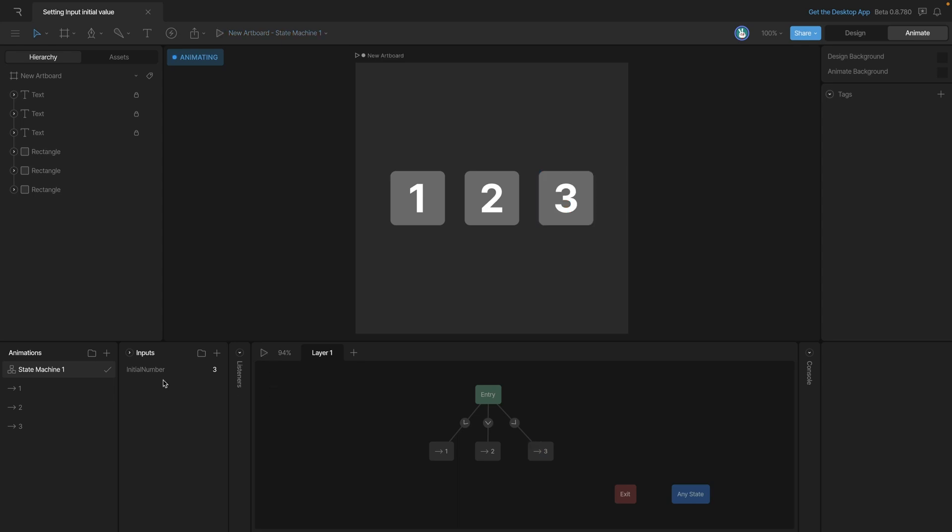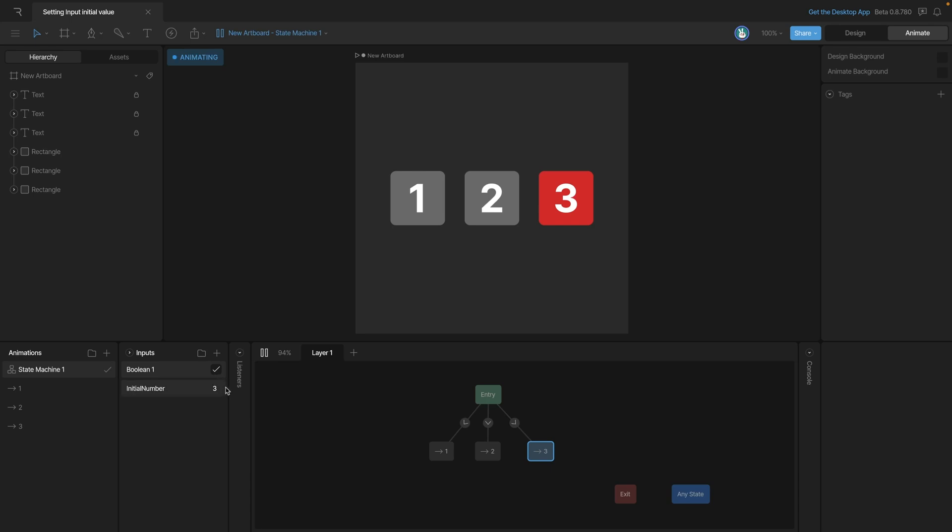So it's important to note that whatever our input value is before we start the state machine, that's what it will be after we start it. So let's say, for example, we take a Boolean. And right now it's unchecked. But if we checked it and then played the state machine, you'll see that it doesn't change the value at all. So we're creating that initial starting value, and that could also change which animation that we go into.